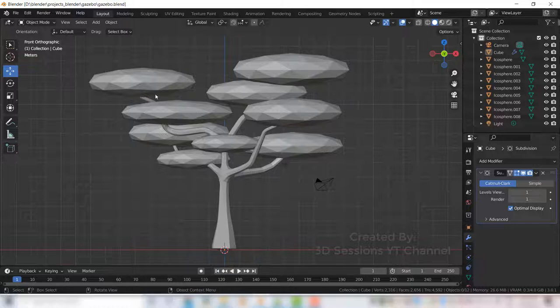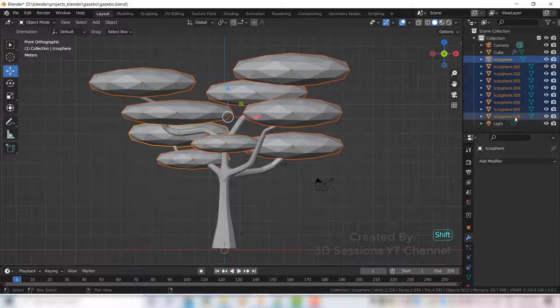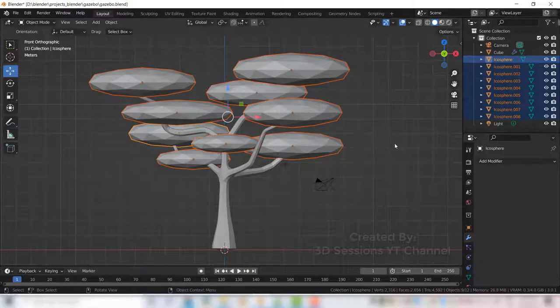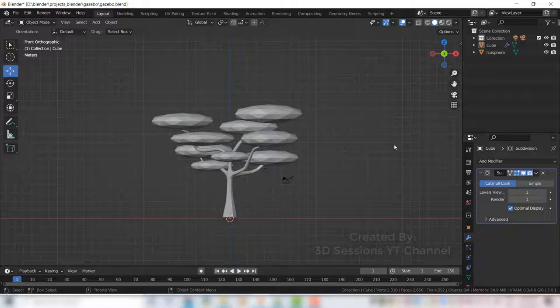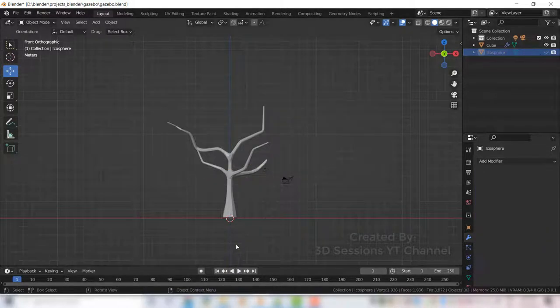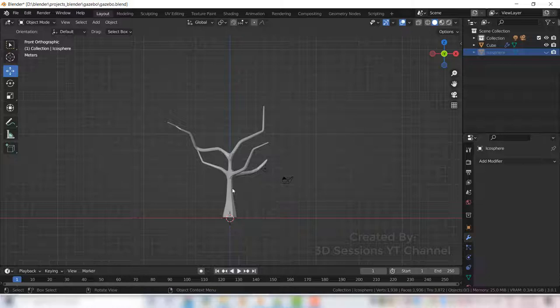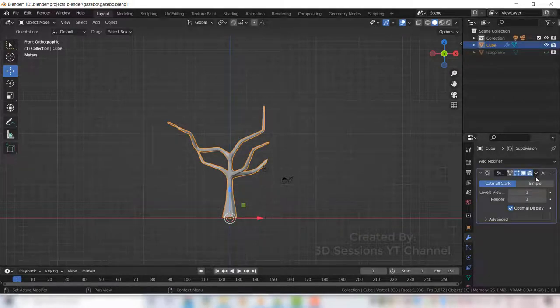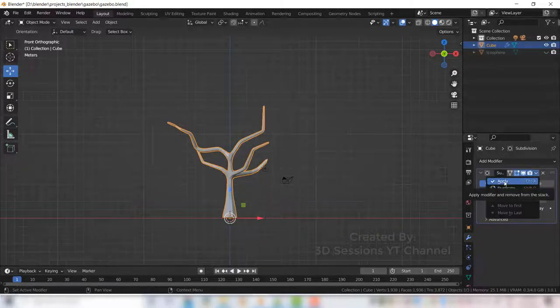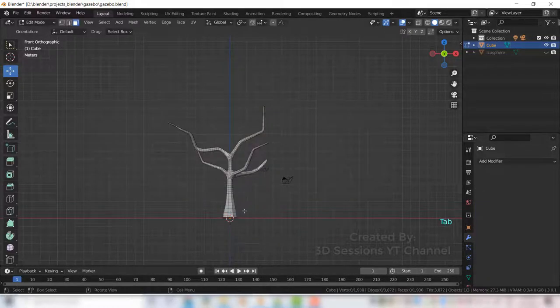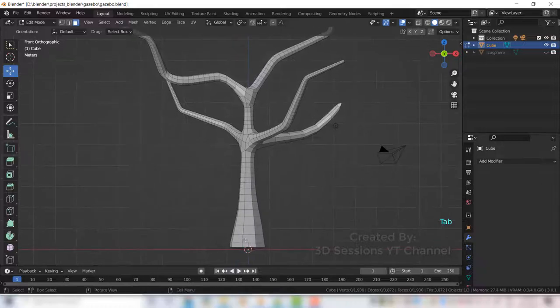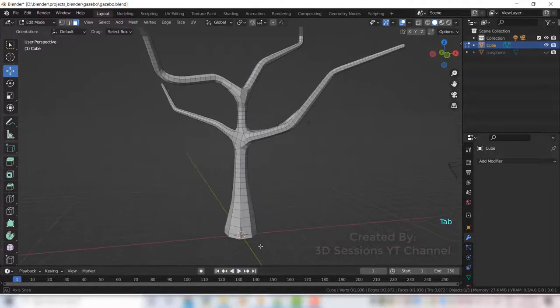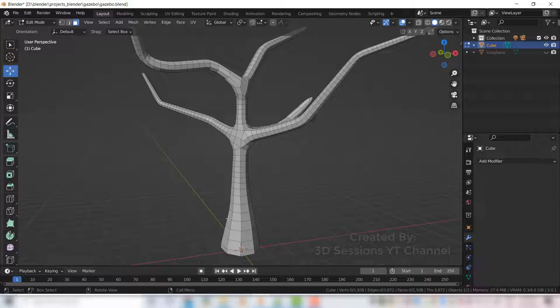Now select all ico spheres and join them, Ctrl J. Now select the ico sphere and hide those. Now select the trunk and we will apply the subdivision surface. Press Tab for edit mode, and now press 3 for face mode.